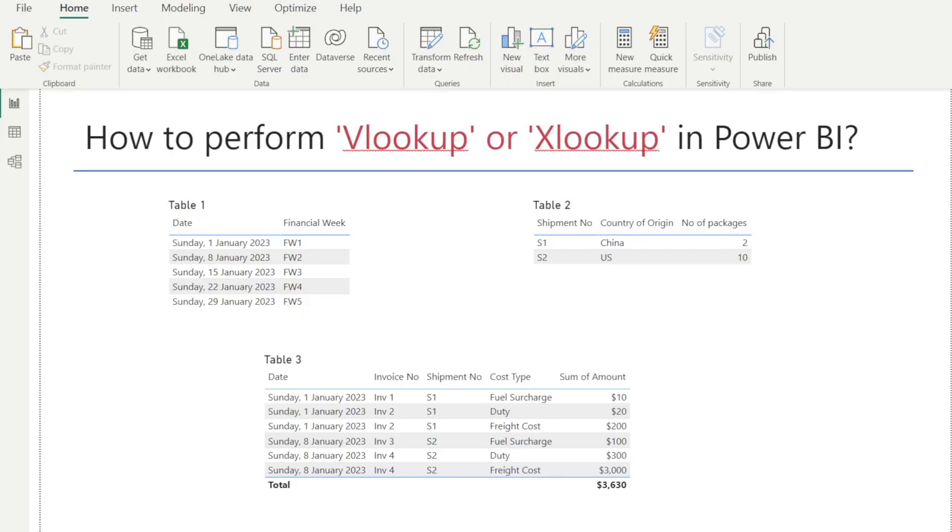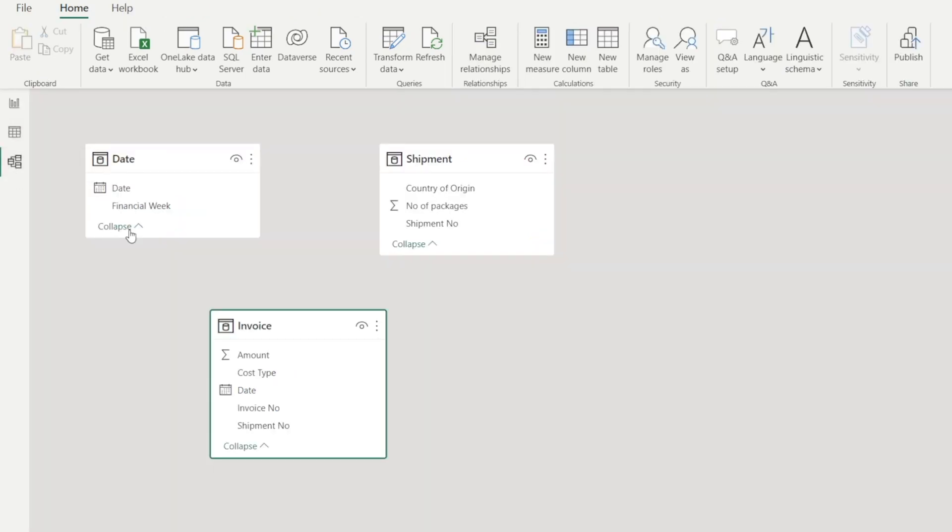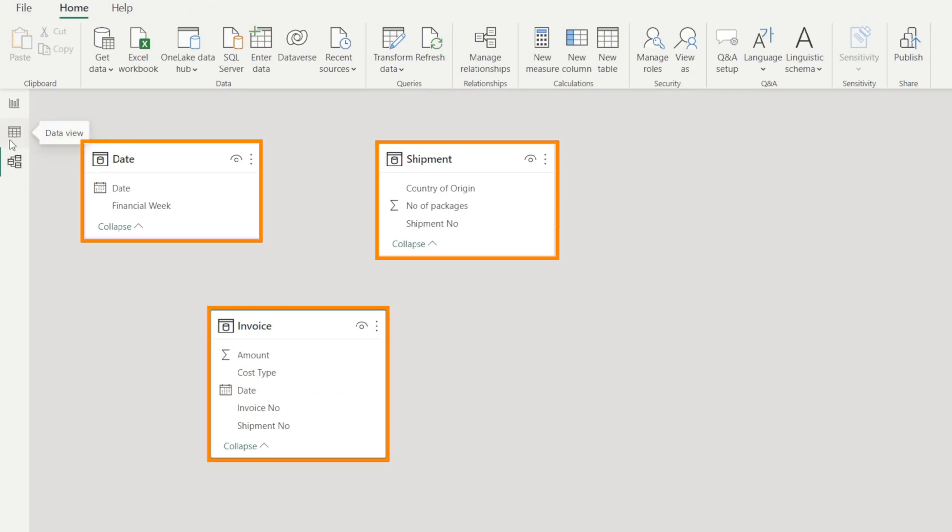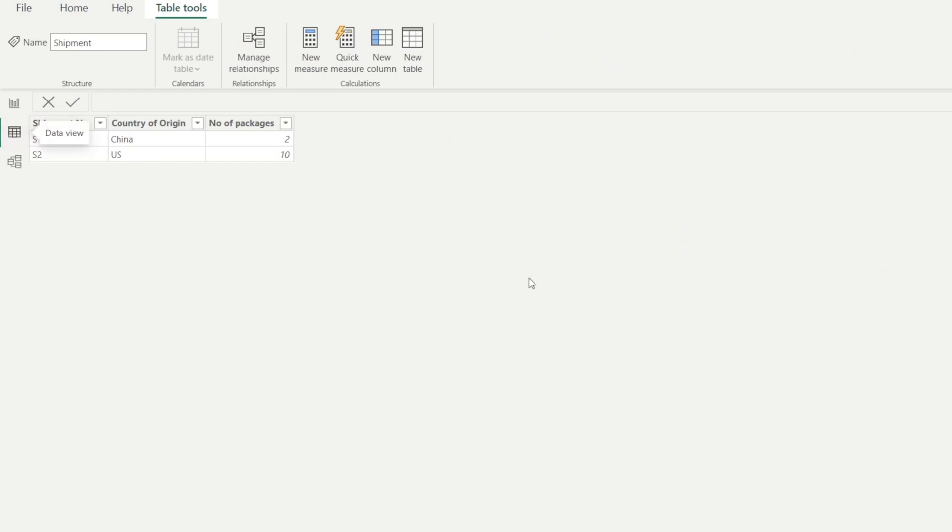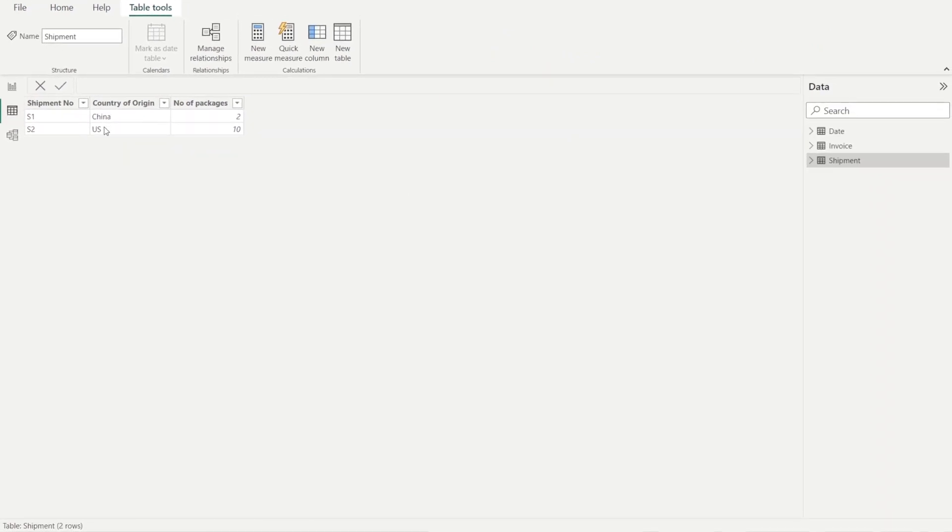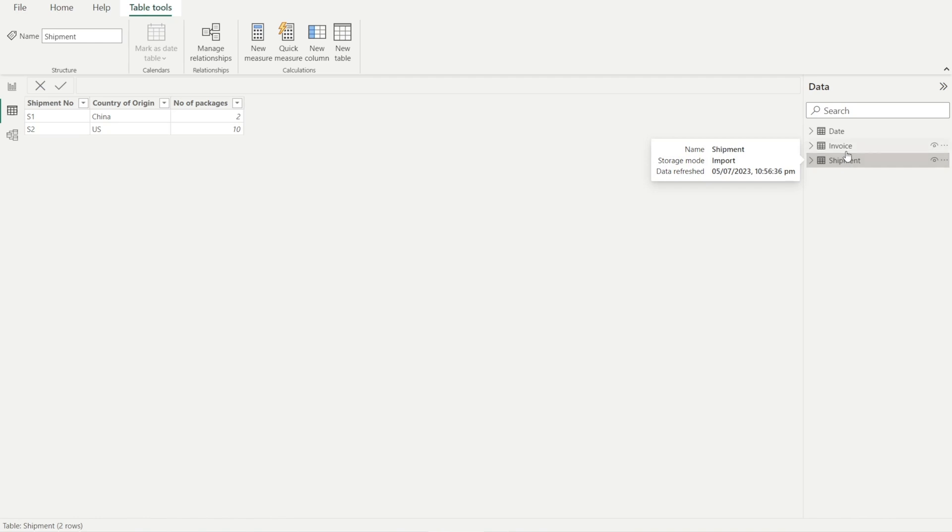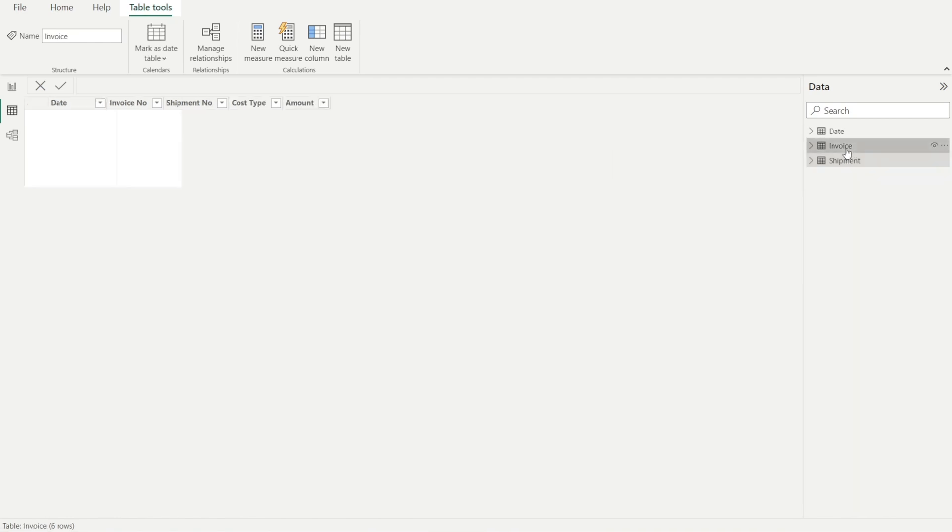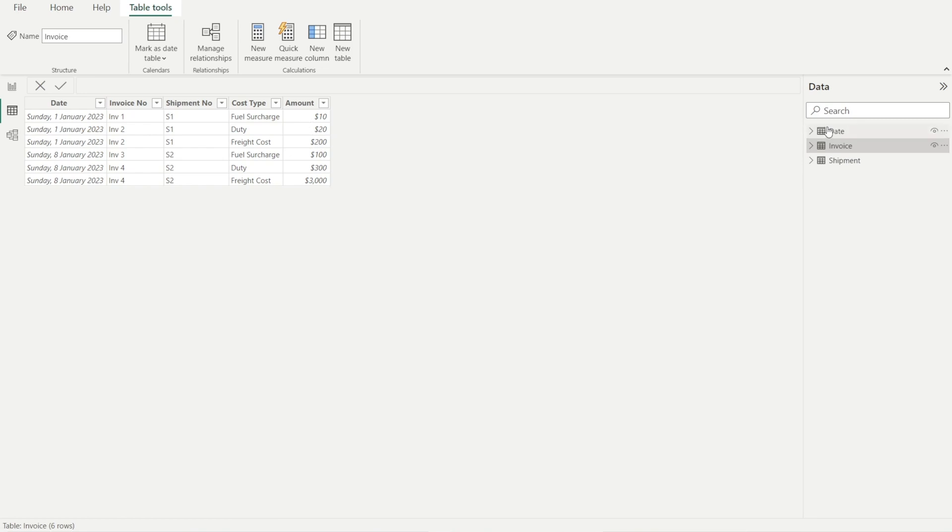Before we get started, let's look at our data model. There are three icons on the left. Let's click the first one, model view, and you can see we have three tables: date, shipment, and invoice. And then click the data view and you can see the fields and the rows in each table. We are in the shipment table and then click invoice so that you can see how many fields we have in the invoice tables and how many rows. And then click date and you can see the fields and the rows.